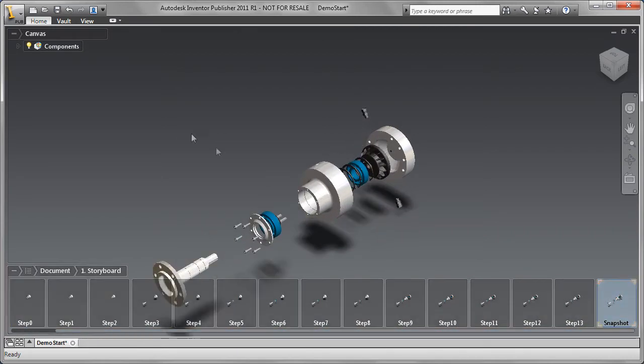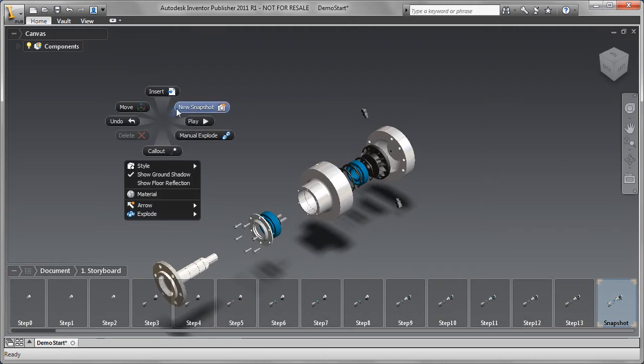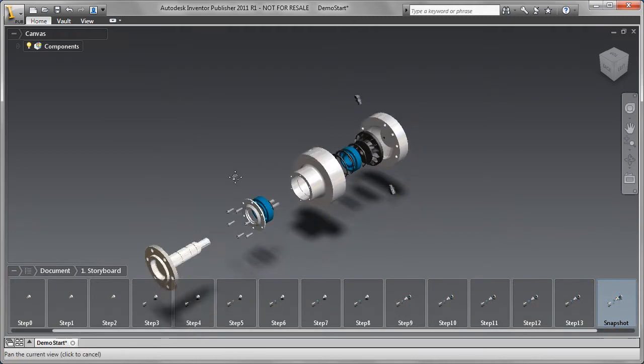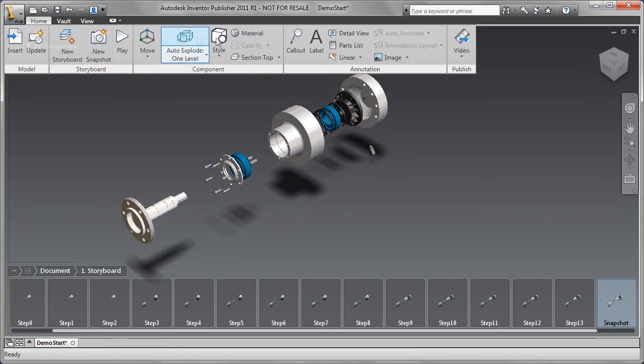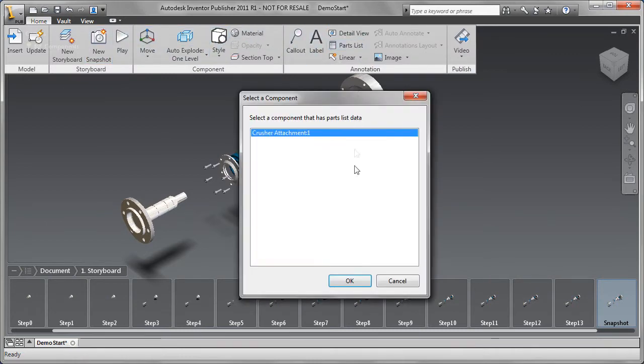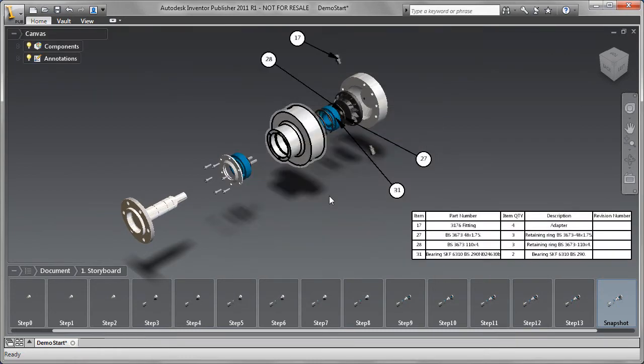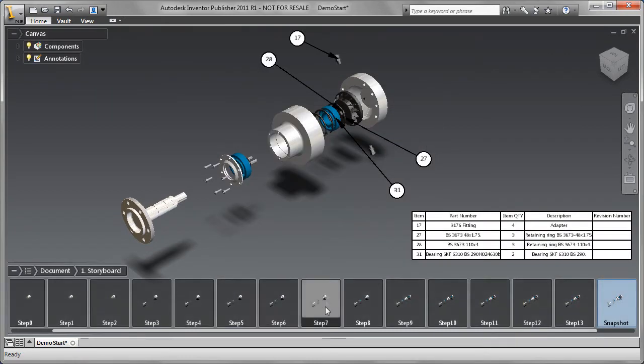Publisher gives you complete control over each step in the storyboard. Because we leveraged the Autodesk Inventor Digital Prototype model, we can populate information directly from the model, like part number or description, into your text call-outs.